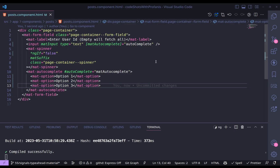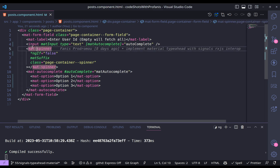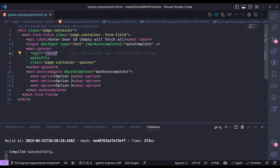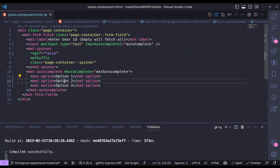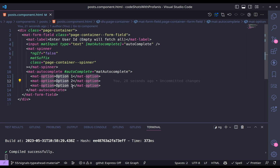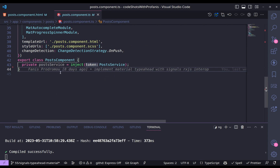This is the component we are going to update and work with. We have an input, a spinner that is false by default, and an autocomplete with option 1, option 2, and option 3. The goal is to make this dynamic and use an HTTP API. Let's go to the source code to see what we have.